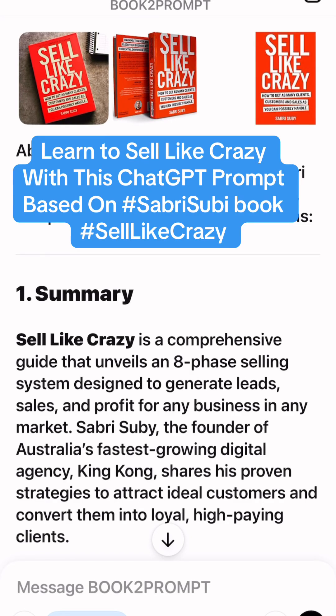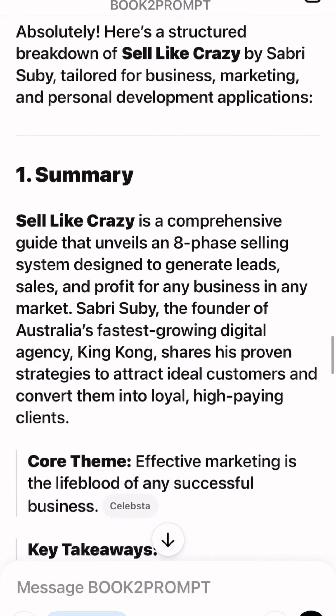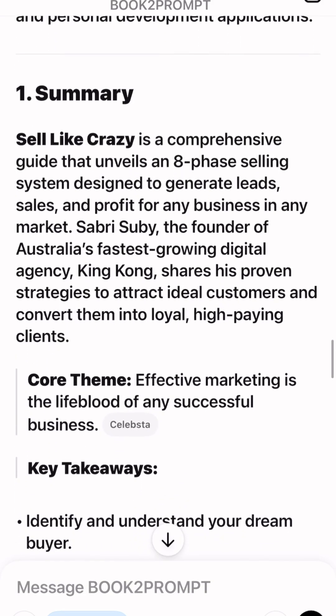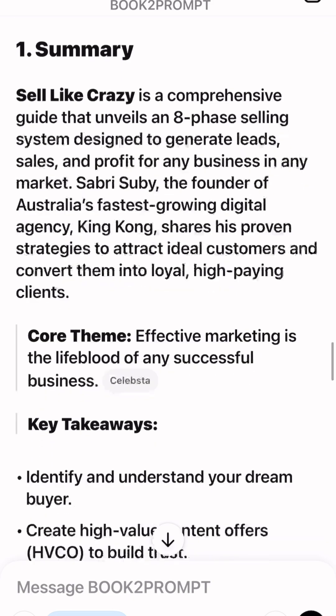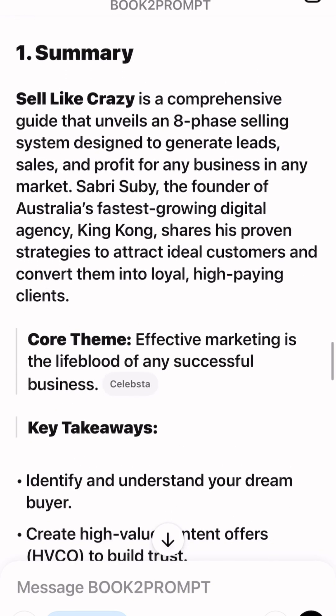Today's prompt is based on the book Sell Like Crazy by Sabri Subhi. I was inspired to do this because I saw a whole bunch of his ads — really fun ads on Facebook — and I thought, wait a minute.